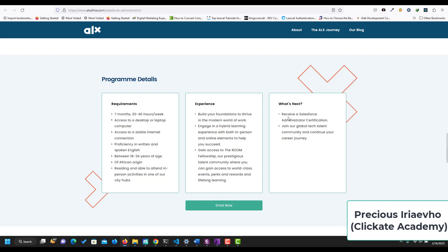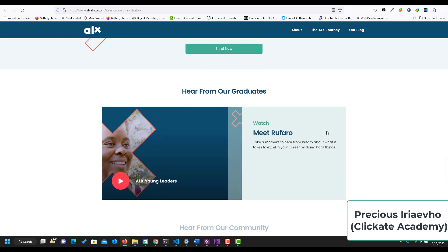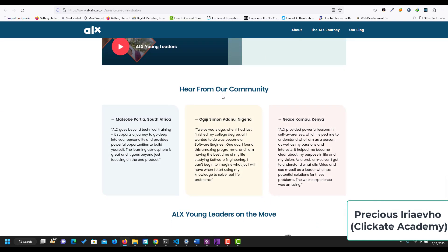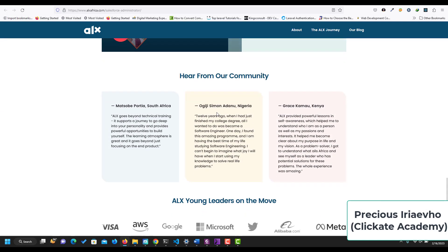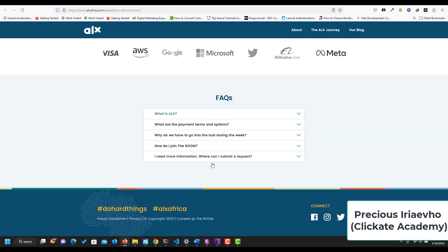So what next? You will receive a Salesforce administrator certification and you will be able to join our global tech talents community and continue your career journey. You can read more from our graduates and also hear from the community about other people who have taken the program.